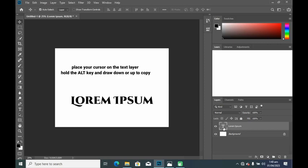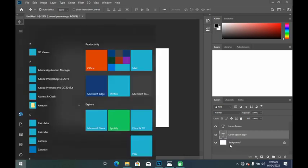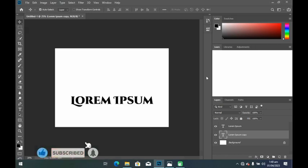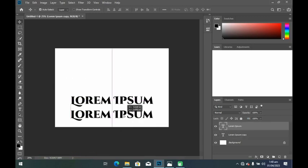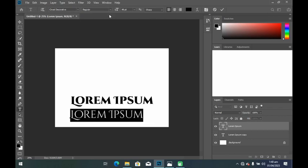To duplicate your text layer, place your cursor on the text layer you want to duplicate, then hold the Alt key on your keyboard and draw the cursor downward to copy. From the layer I've duplicated, I'll just move it up so I can see that layer, and then from here I will type in my slogan. I'll double-click on the small box to see the properties and edit it.